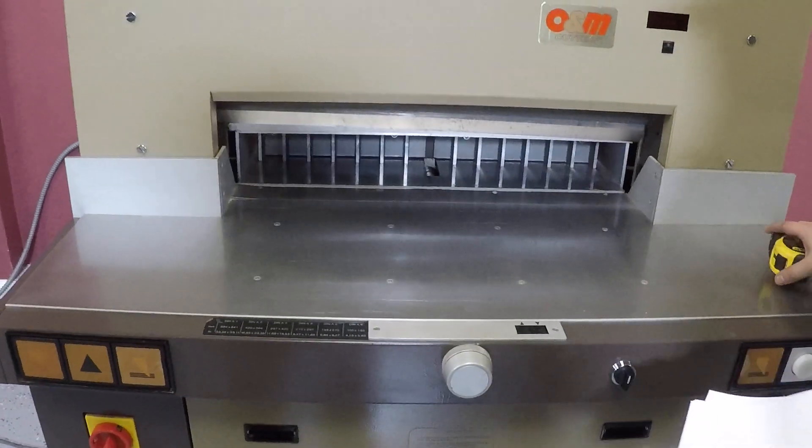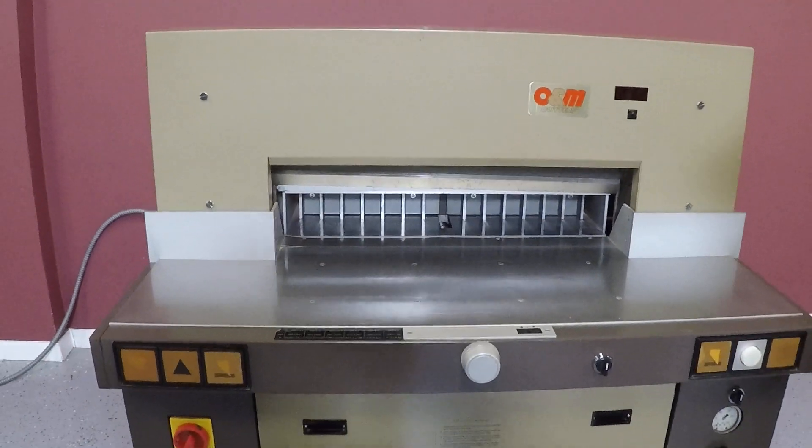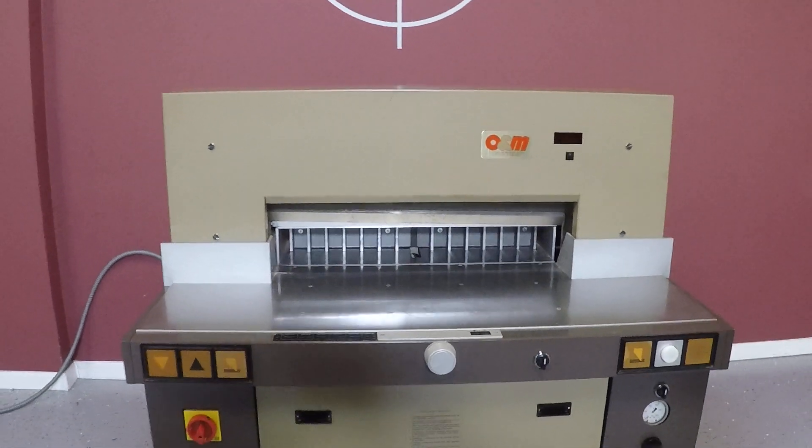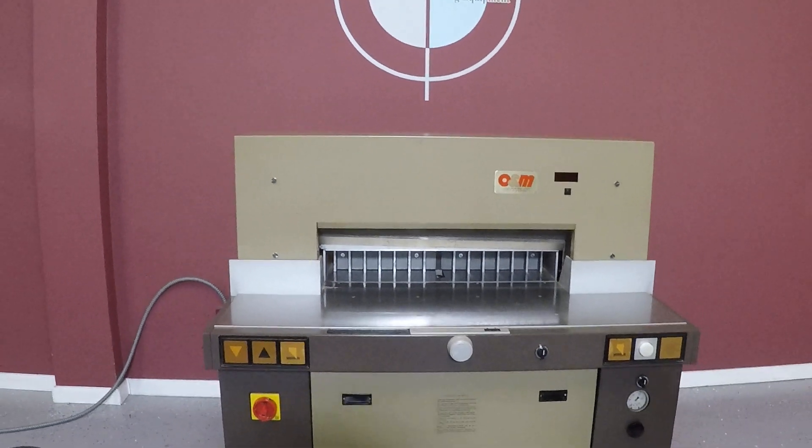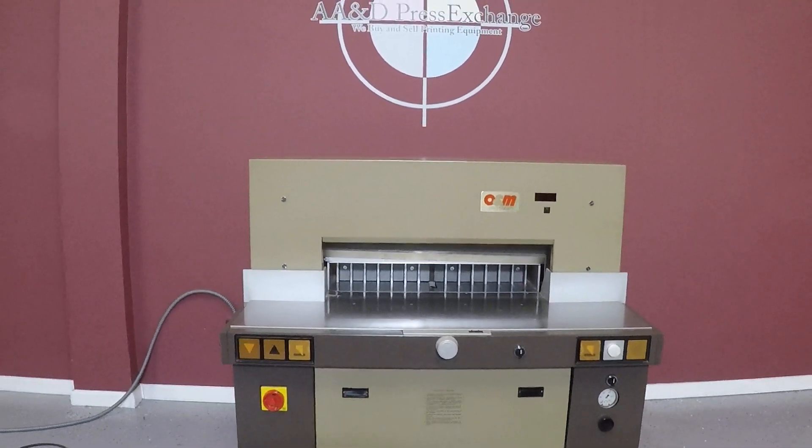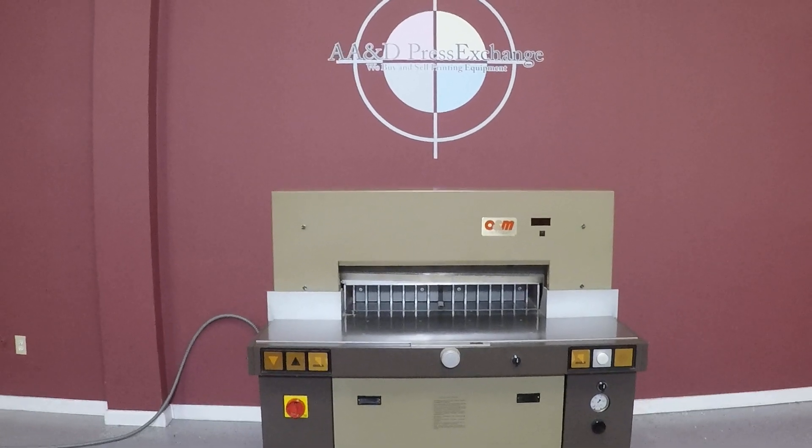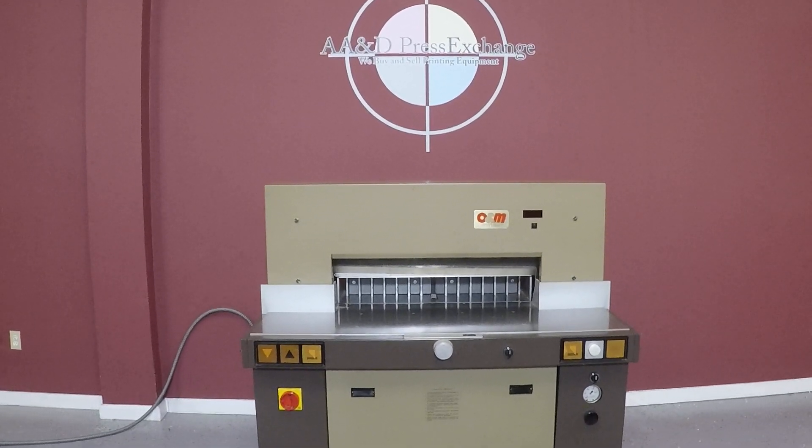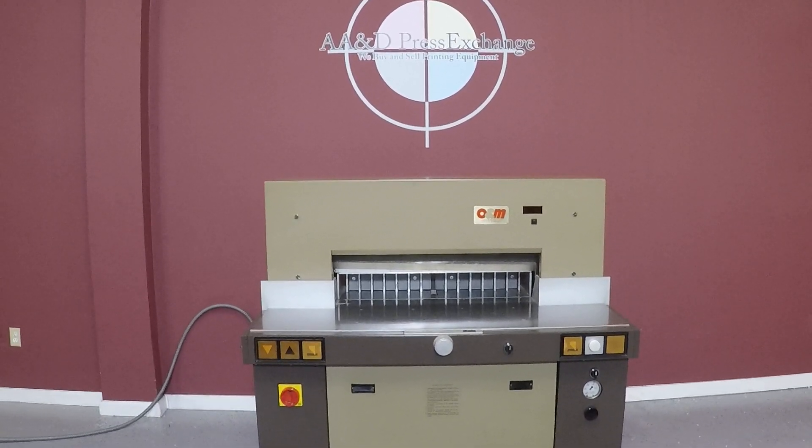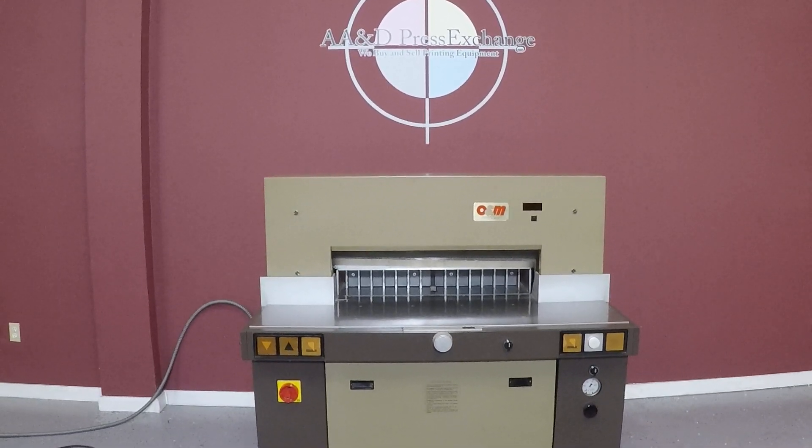So again, up for auction is the O&M Multicut 10-720E 28-inch hydraulic cutter with airbeds.